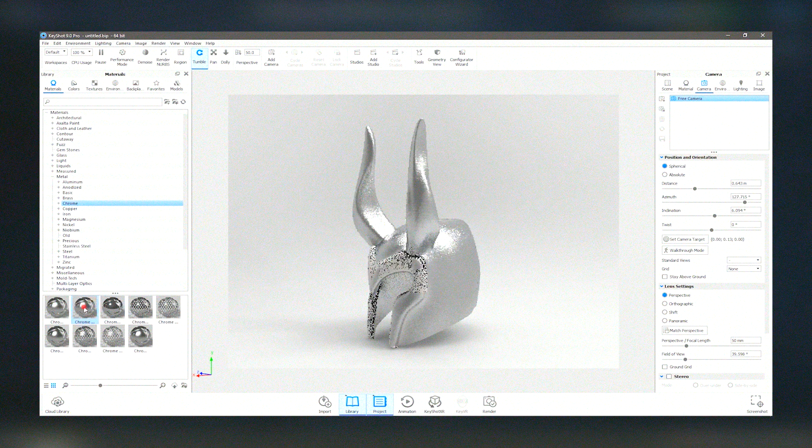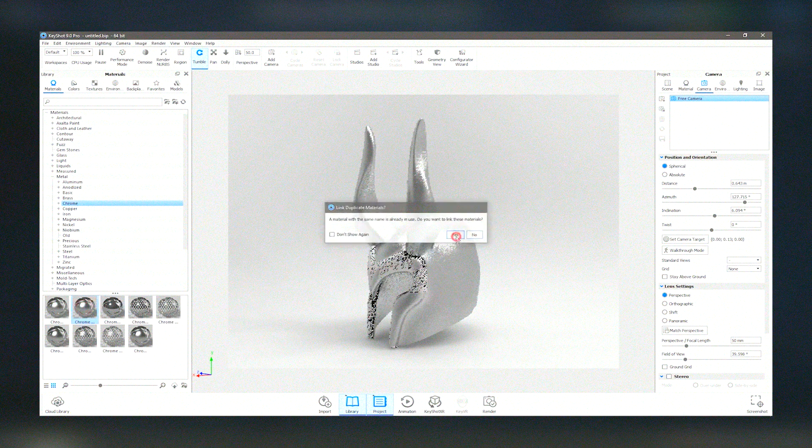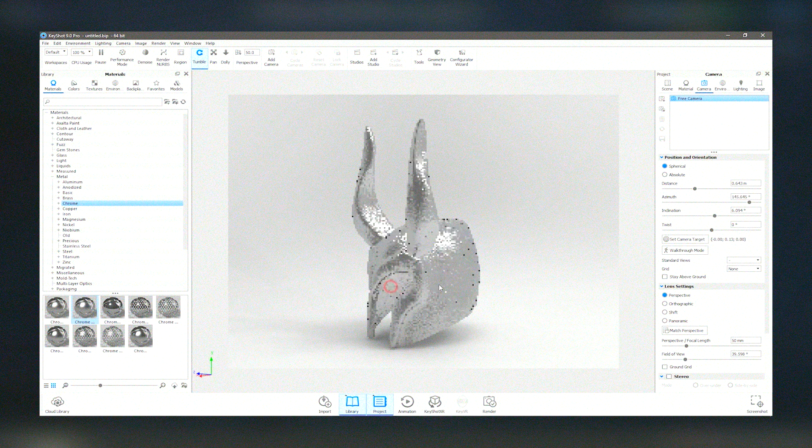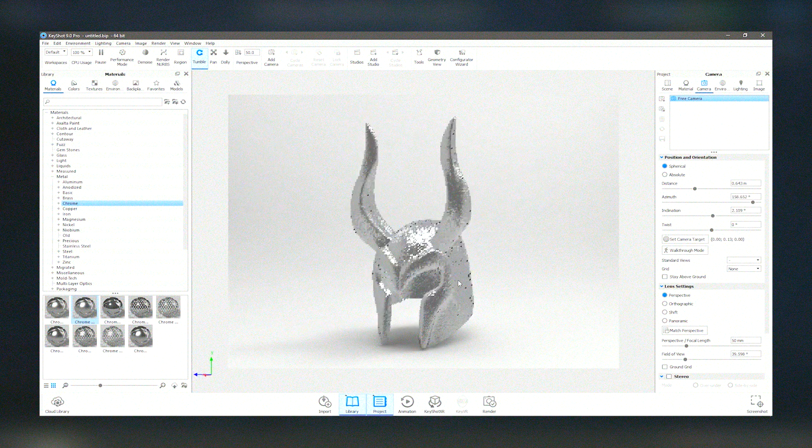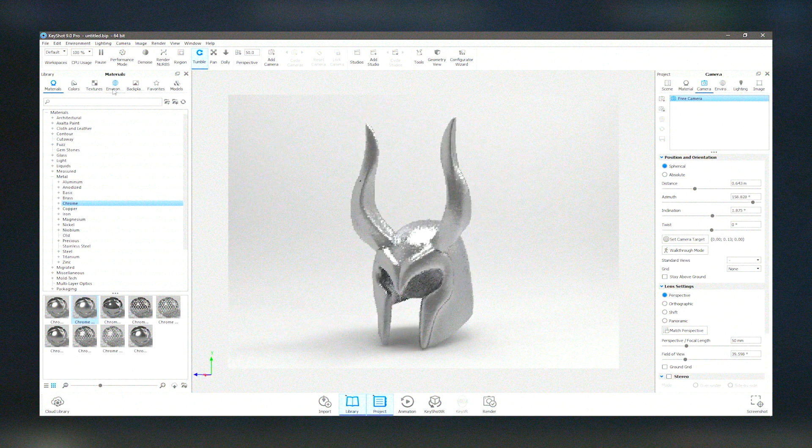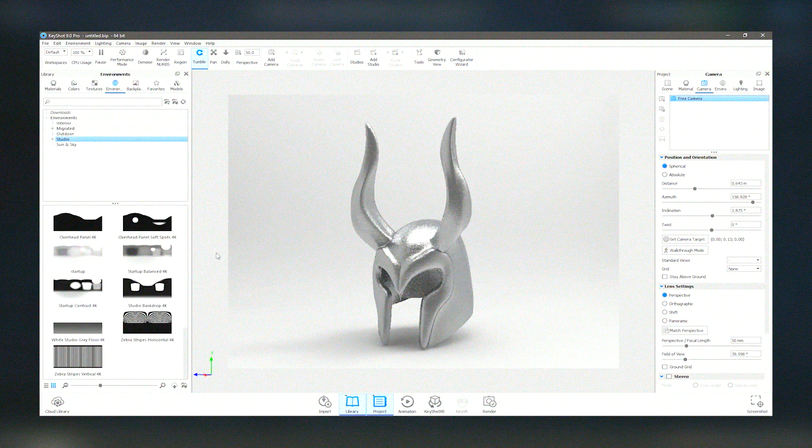Overall, KeyShot Pro 2024 combines ease of use with powerful features, making it a top choice for professionals in need of reliable and high-performance rendering software.